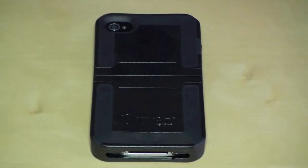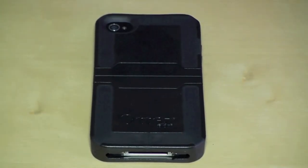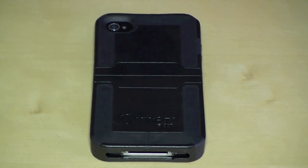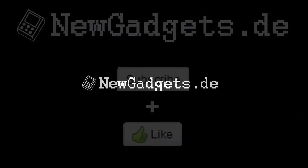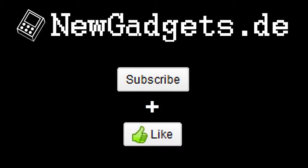So that was the reflex series of OtterBox. Make sure to subscribe my YouTube channel and visit my website newgadgets.de for the latest gadgets. Thanks for watching!